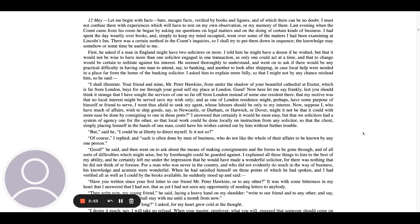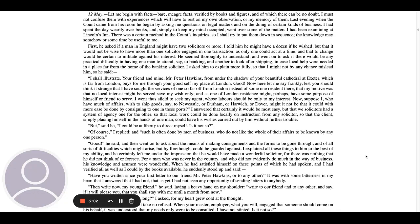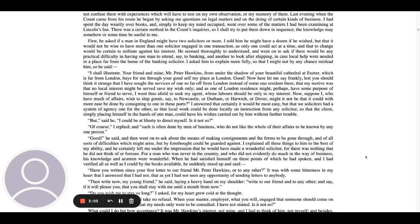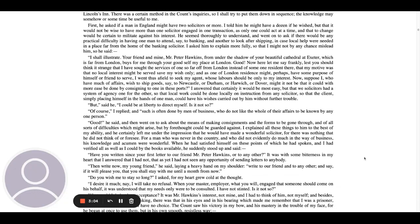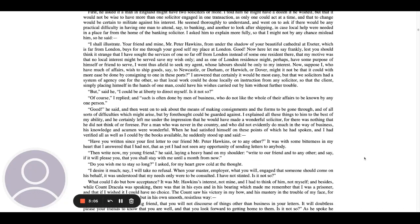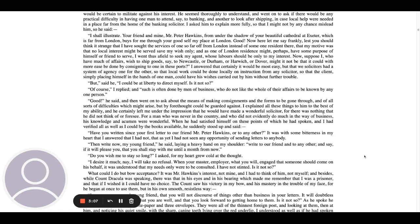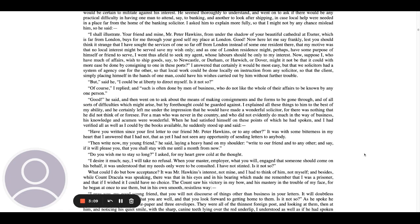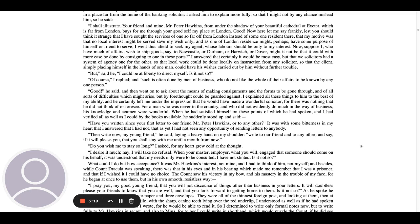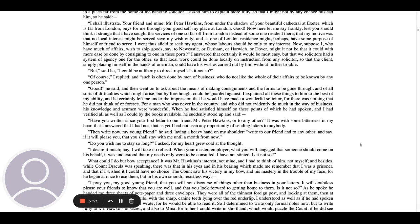Good, he said, and then went on to ask about the means of making consignments and the forms to be gone through and of all sorts of difficulties which might arise, but by forethought could be guarded against. I explained all these things to him to the best of my ability, and he certainly left me under the impression that he would have made a wonderful solicitor, for there was nothing that he did not think of or foresee.